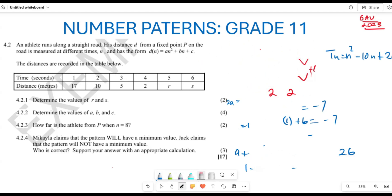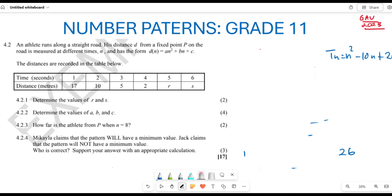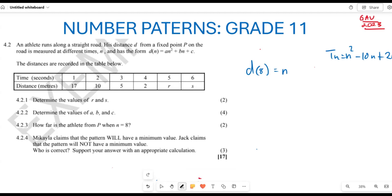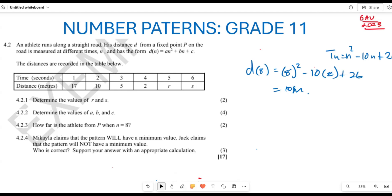Now they ask how far the athlete is from point P when n equals 8. We calculate d(8): substitute n = 8 into n² minus 10n + 26. That gives 8 squared minus 10 times 8 plus 26, which equals 64 minus 80 plus 26 = 10 meters.